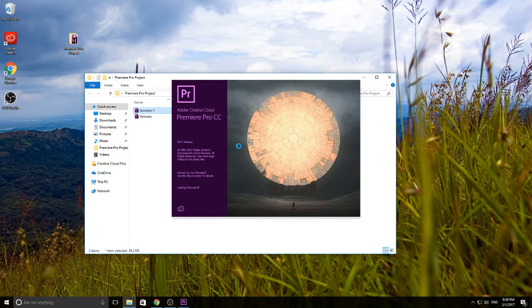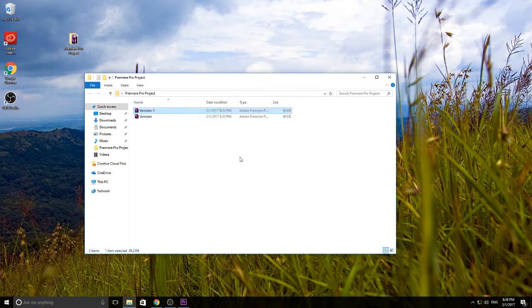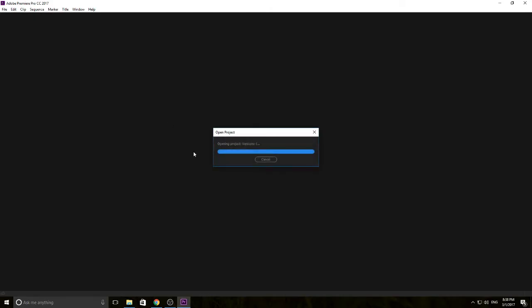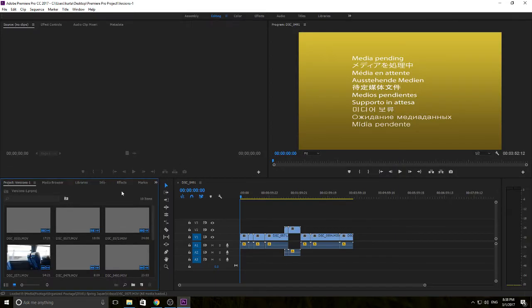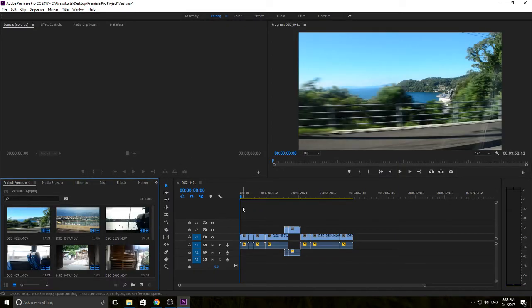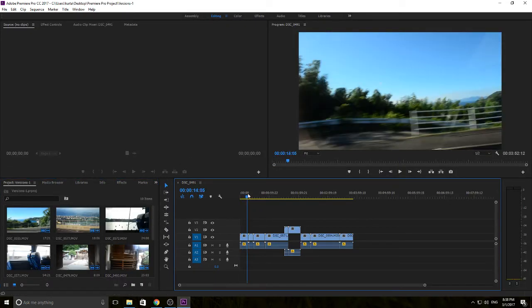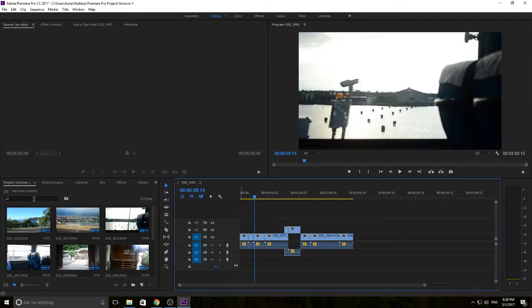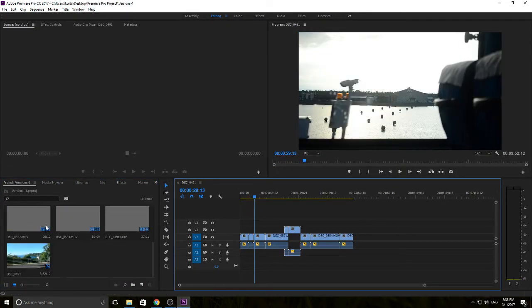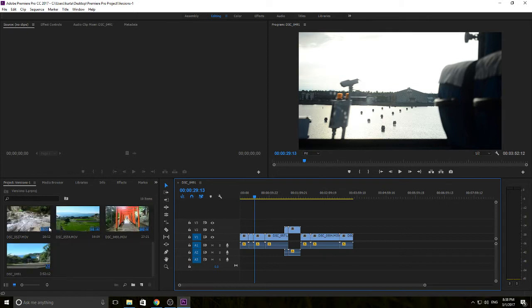So let's go ahead and open up Premiere Pro right here. Now once we're actually in Premiere Pro you can see that I have some footage right here.